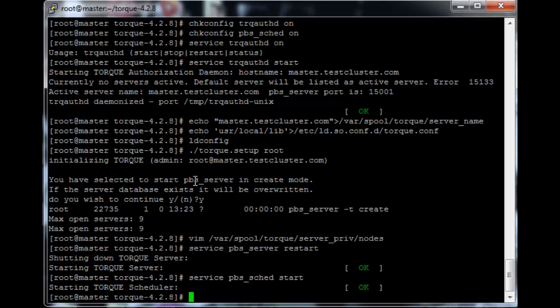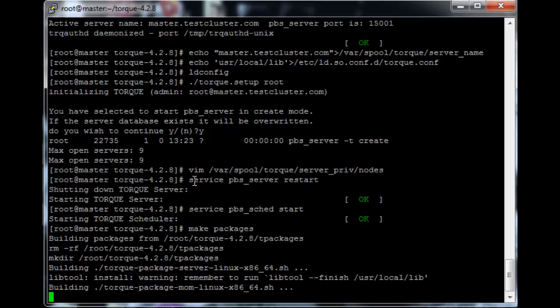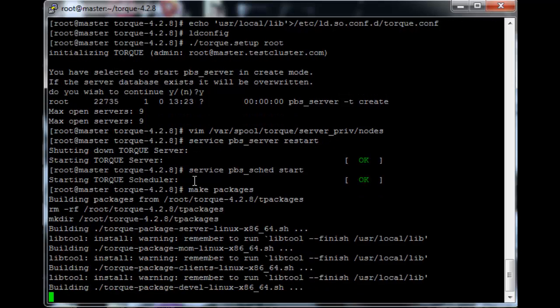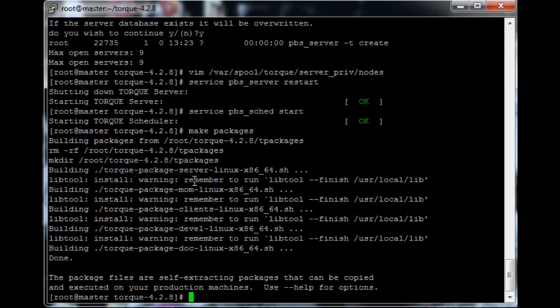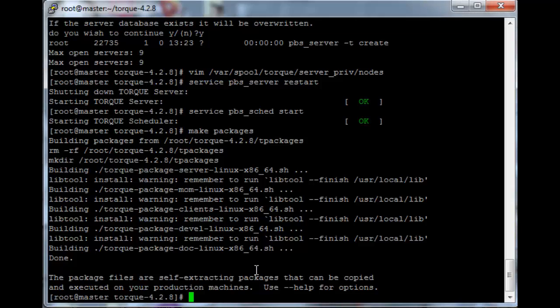Now the last thing we need to do on the head node is create the packages that the nodes will be installed from. So just execute make packages. This command creates some shell scripts, and by executing these shell scripts on the nodes, most of the settings will already be set up for the nodes when we install them. So that's what I will be doing in the next tutorial.